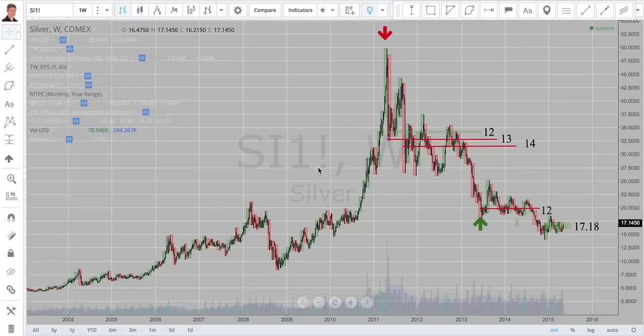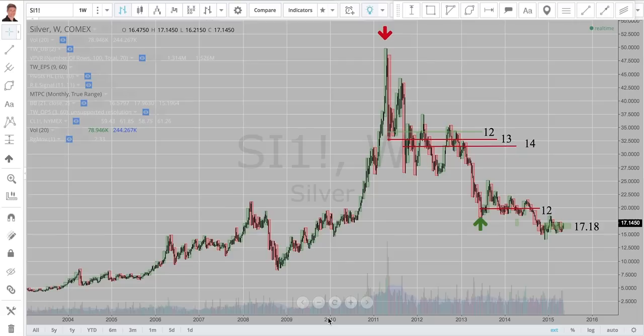Hello, this is Tim West. I am looking at a chart of silver from TradingView.com, where I publish my charts and projections on all kinds of different markets. I utilize a technology that I have put together called Time at Mode. I wanted to walk you through it today just to show you what to do, how to do it, and give you an overview.